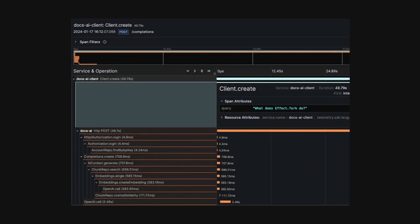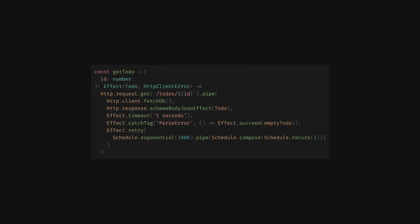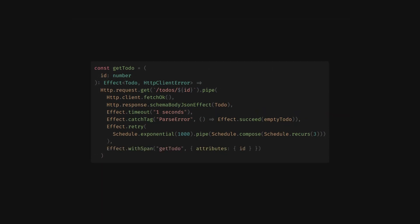Finally, is observability. Crucial to be able to monitor the performance of our application. With effect, it's again just one line of code. Effect natively supports OpenTelemetry, providing first class support for tracing and metrics.